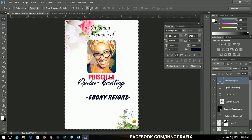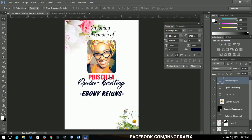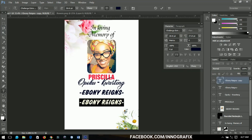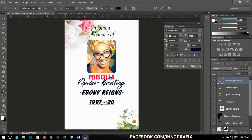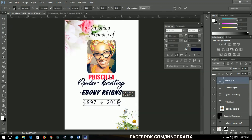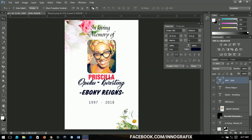I'll bring it down and position it here. The next thing I'll add is the years she spent on earth — from 1997 to 2018. For that I'll use Orata Std and decrease the font size to fit nicely.